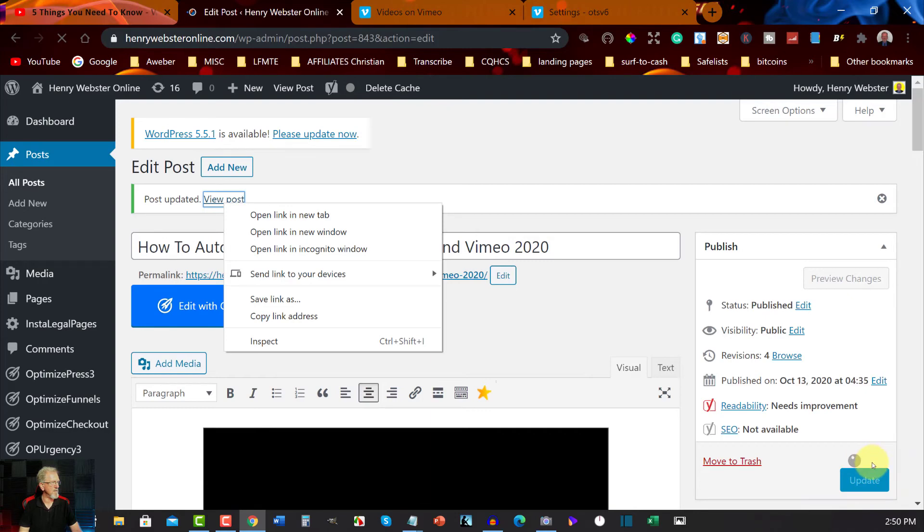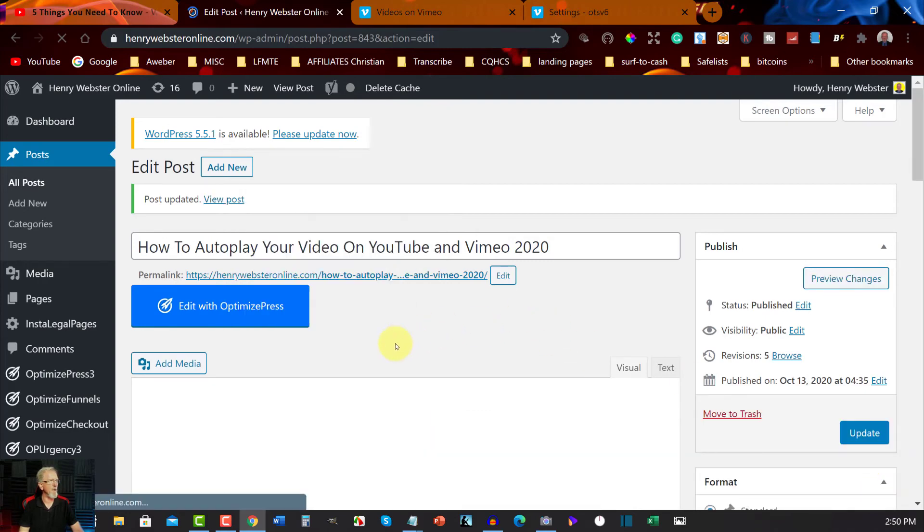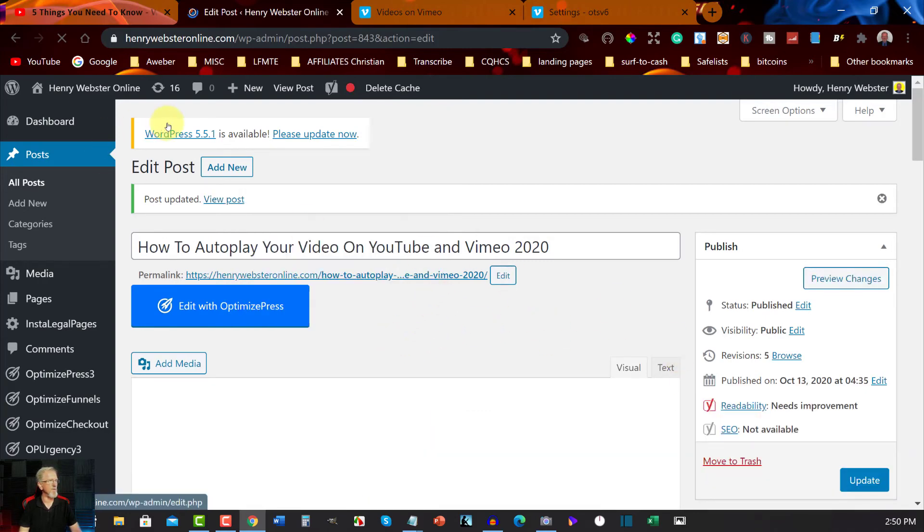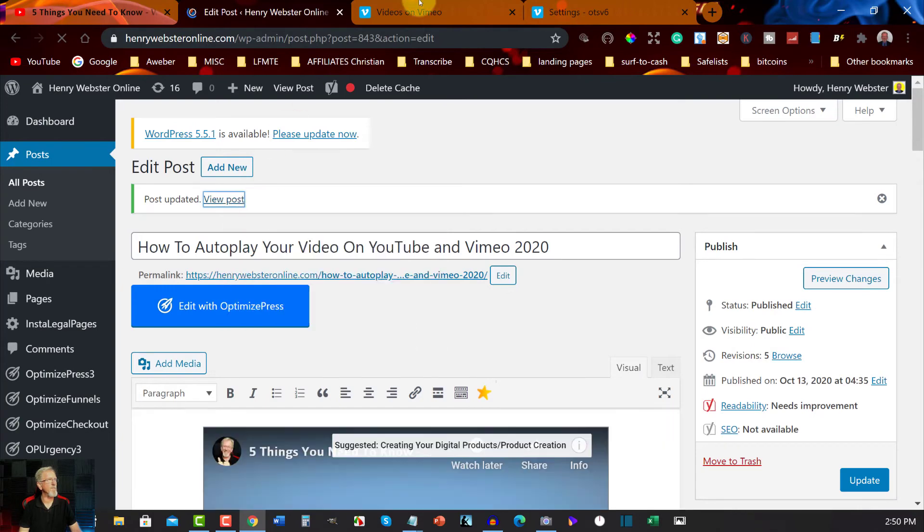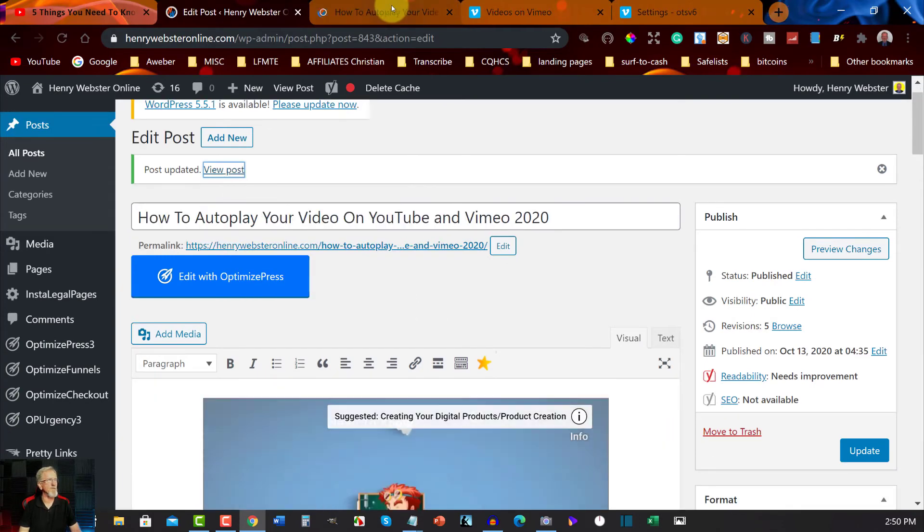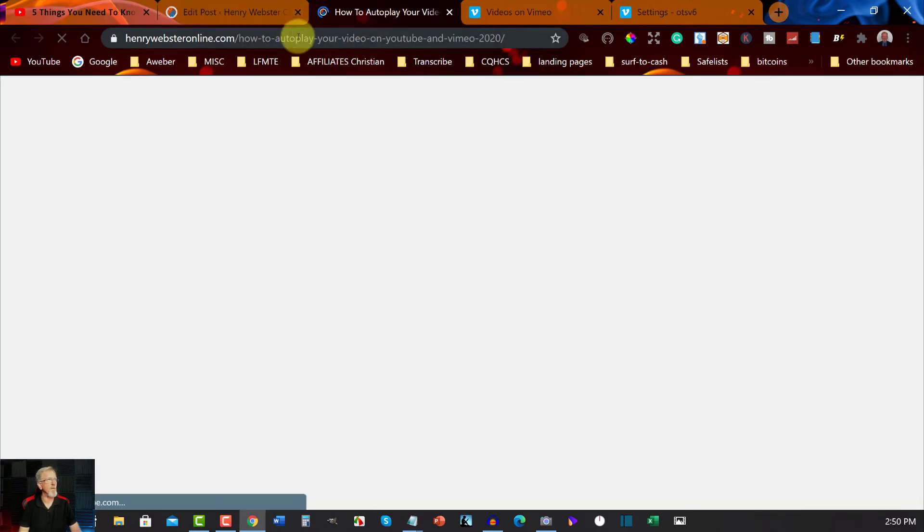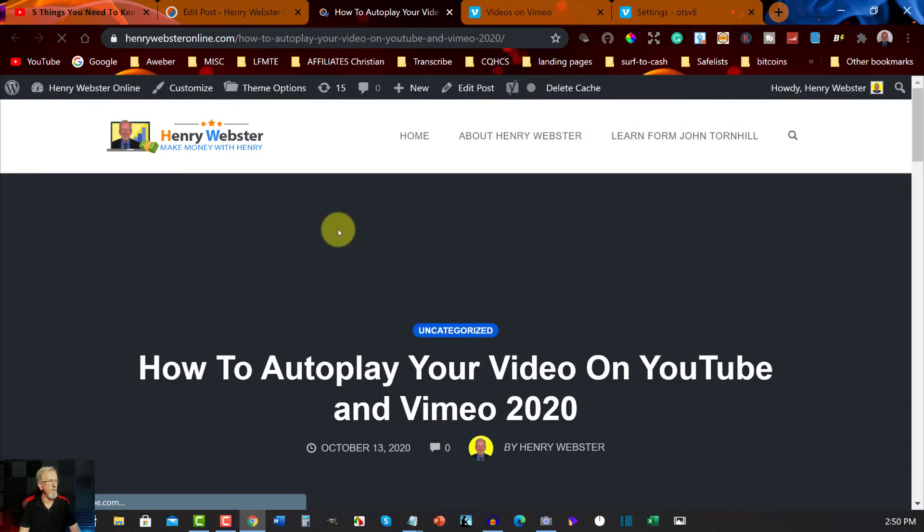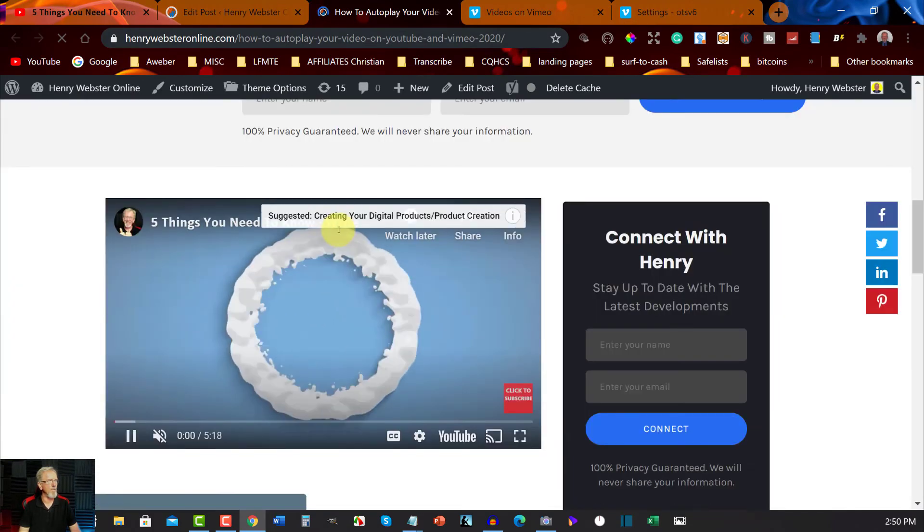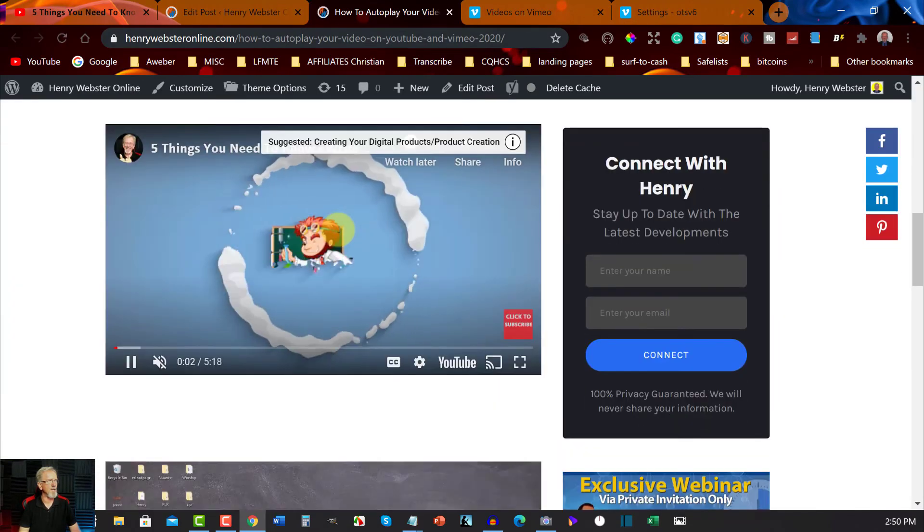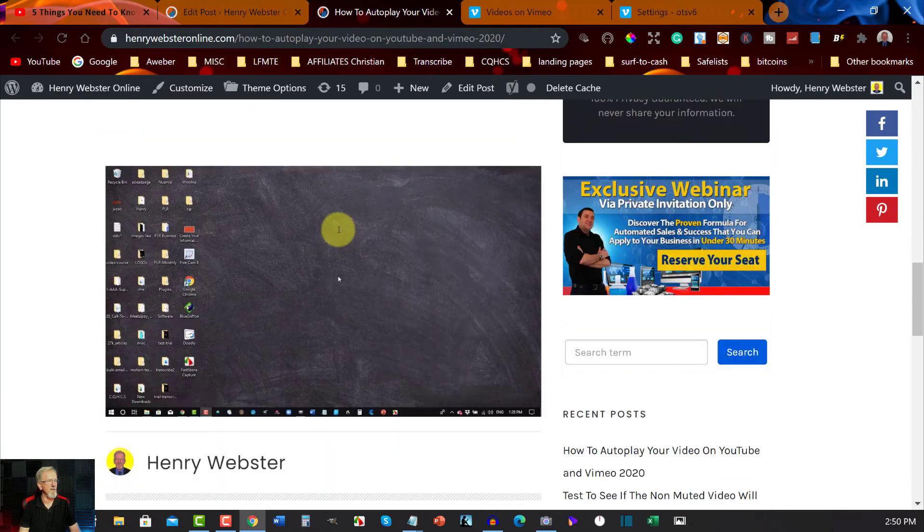Yeah, I'm now going to go to view post in a new tab because it's all published. It'll come up with the correct website address. And there's the first video autoplaying in the background, and here is the second video autoplaying in the background. It's just muted.